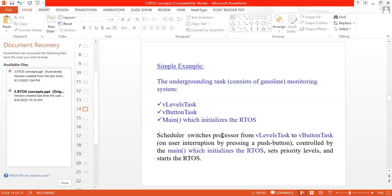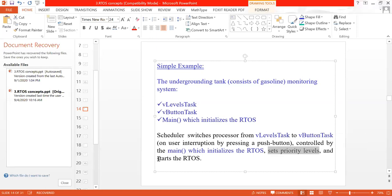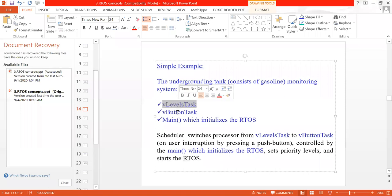The scheduler switches the processor from the level task to the button task whenever there is an interrupt from the user pressing a push button. The main code, which initializes the RTOS, controls this switching. The role of main RTOS is to initialize the RTOS, set priority levels, and start the RTOS. The level task has the lowest priority and the button task has the highest priority.